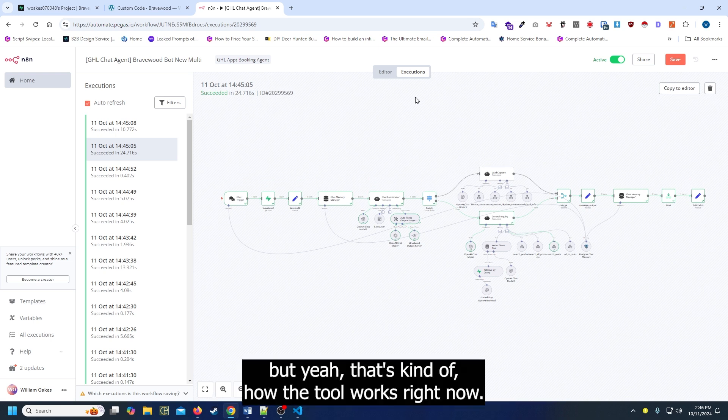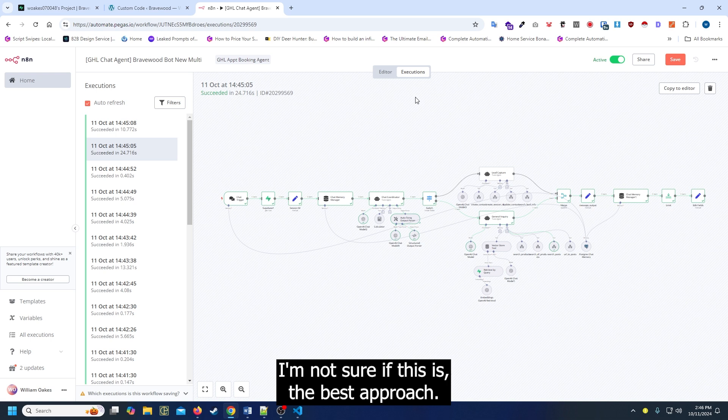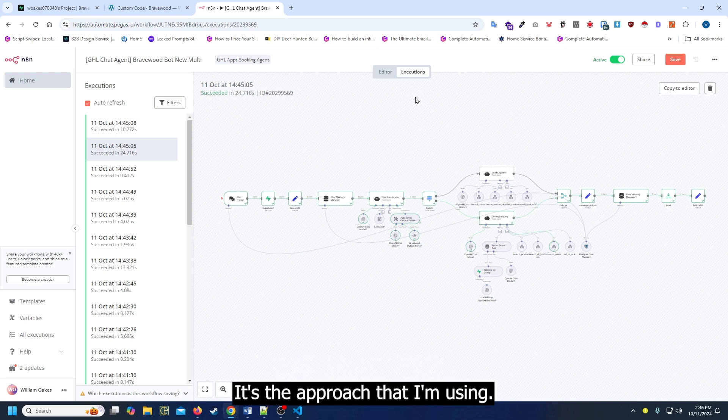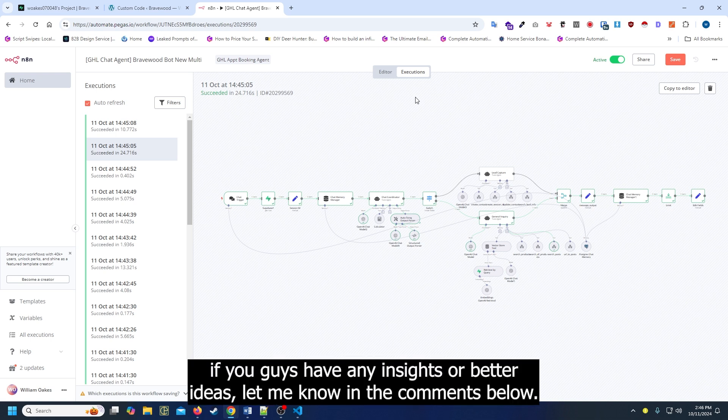But yeah, that's kind of how the tool works right now. I'm not sure if this is the best approach, it's the approach that I'm using. If you guys have any insights or better ideas, let me know in the comments below.